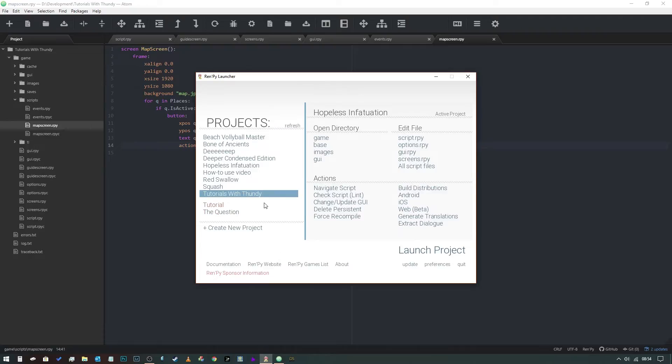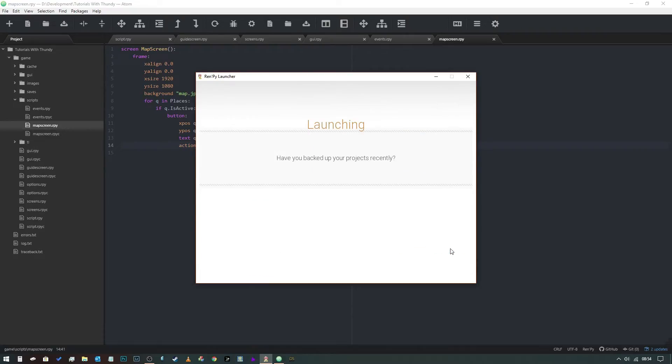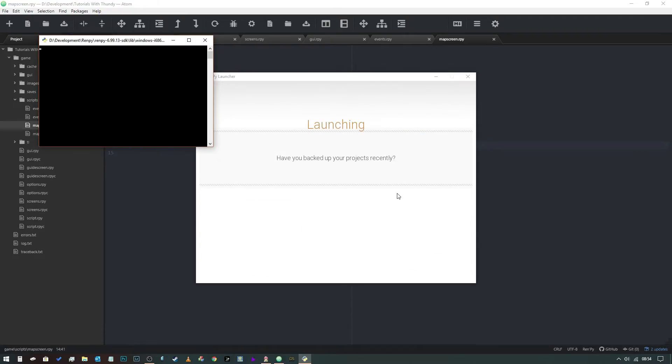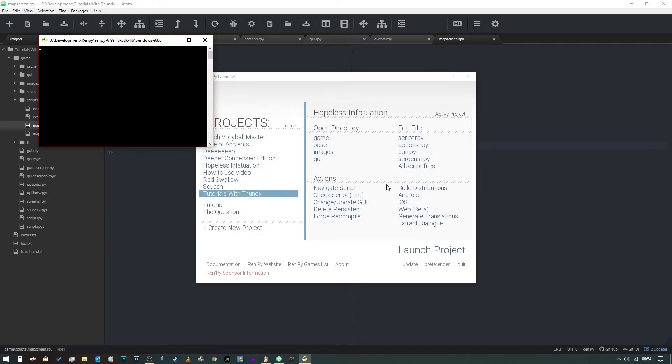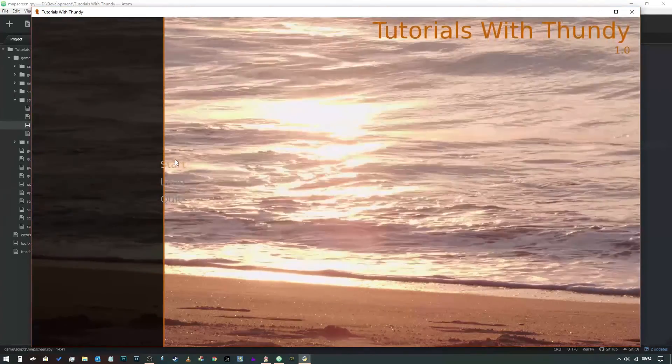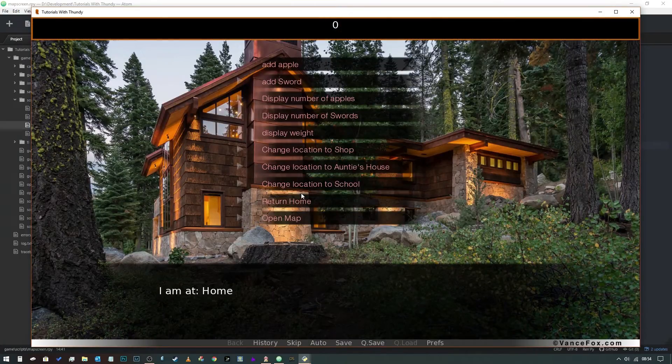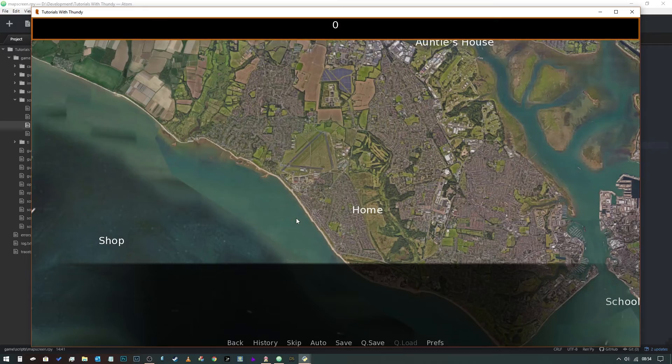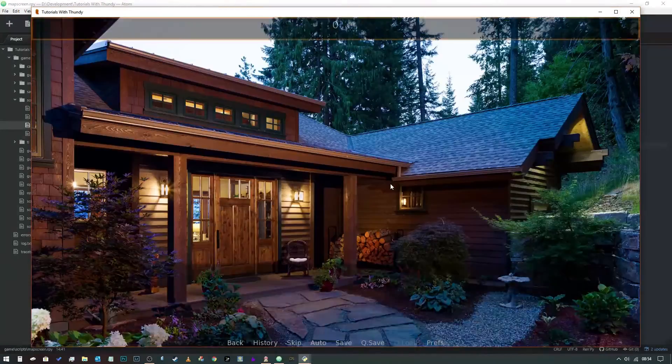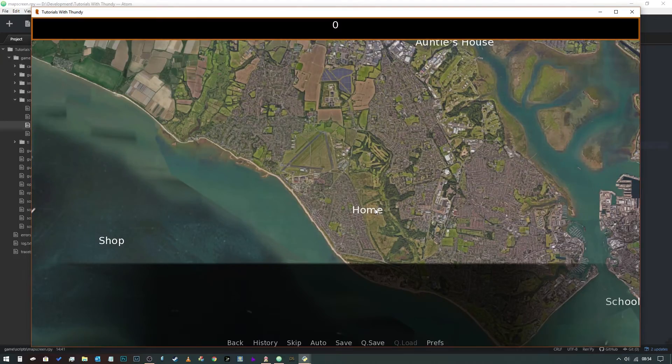Now in theory, if we run this project unless I've made any glaring errors, when we come into our map it should say - there's all of our locations. They work.